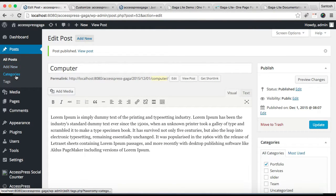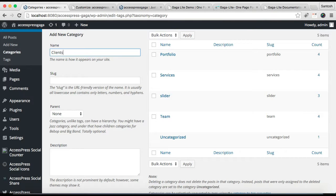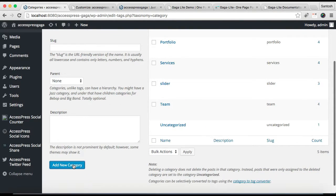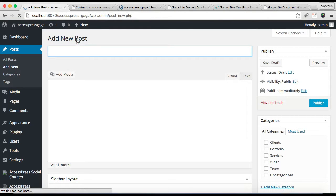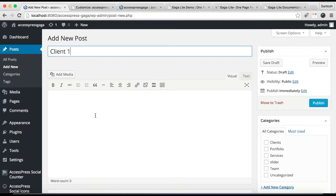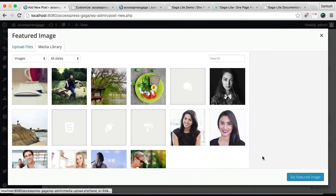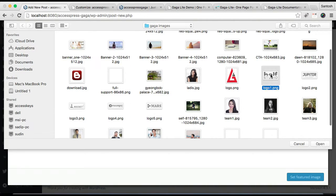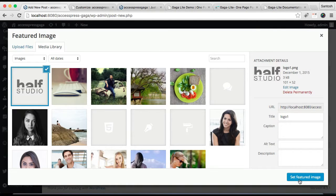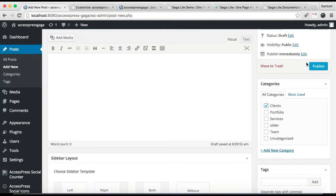Go back to Posts and Categories to make the client category. Click Add New Category and then Add New Category. Now you can click and start adding posts to it. Add a title and a description if you want, then set a featured image — I'm going to upload a file and get some client logos. The best image size for this is 101 by 52 pixels. Click Set Featured Image, make sure you check the category, and click Publish.